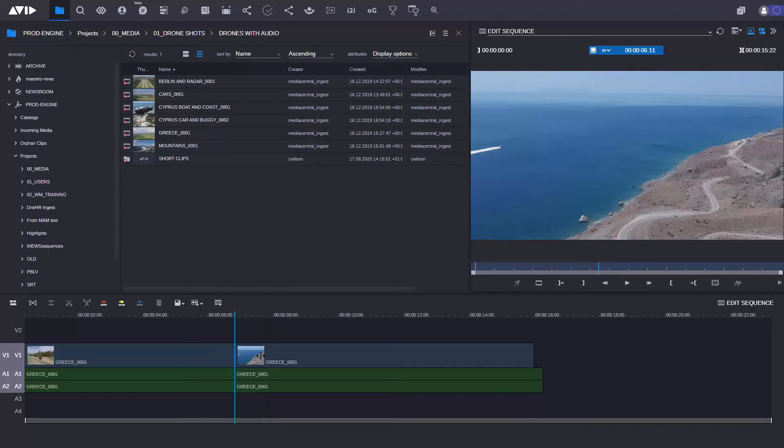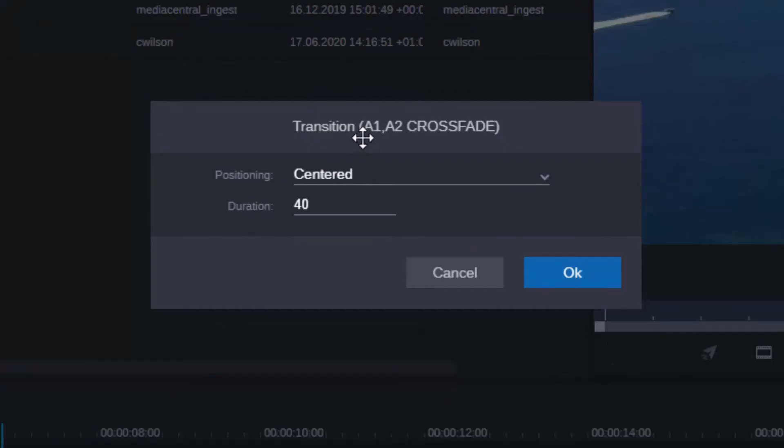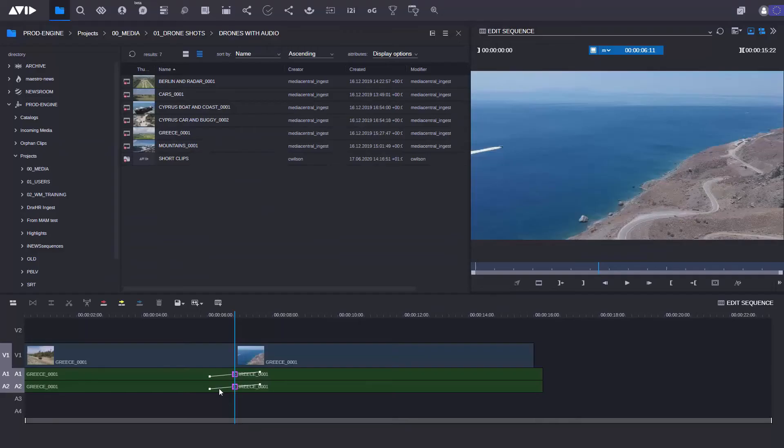This time I just want to add a dissolve to the audio tracks. How do I do that? Simply deselect the video track, apply the dissolve, and this time it would apply the dissolve just on the audio tracks.